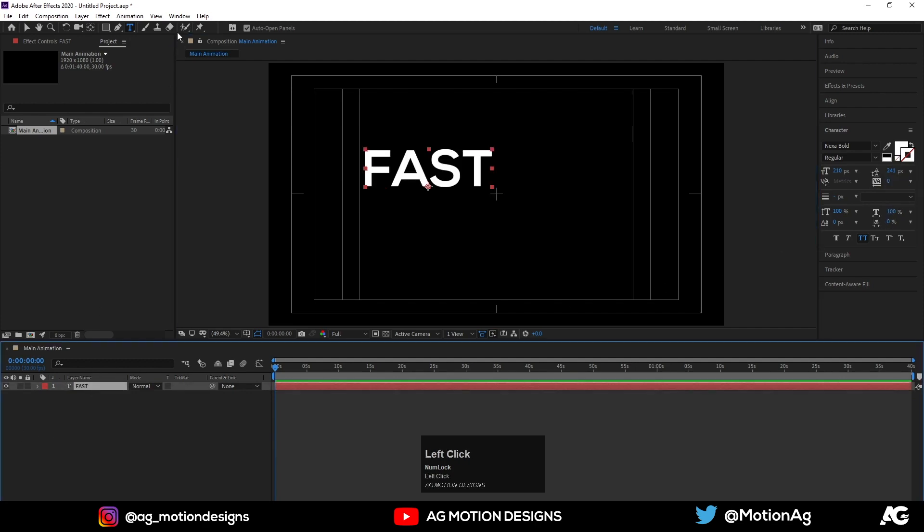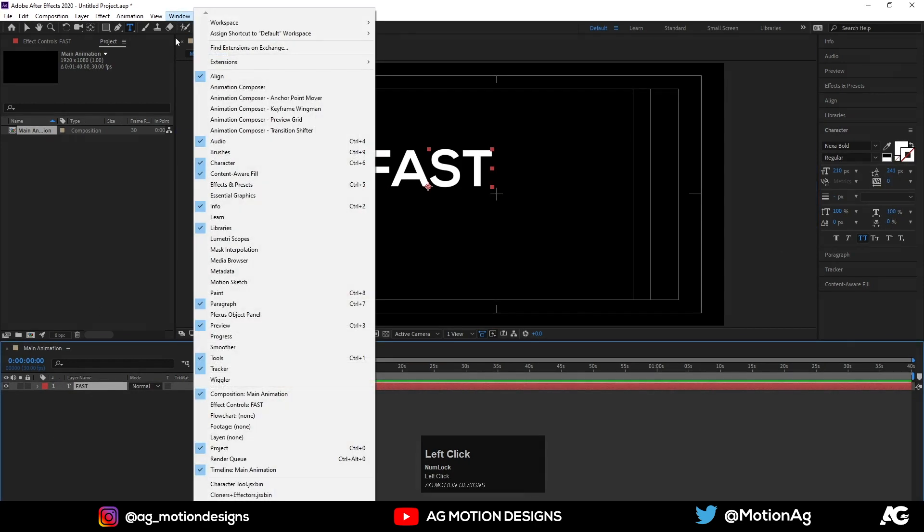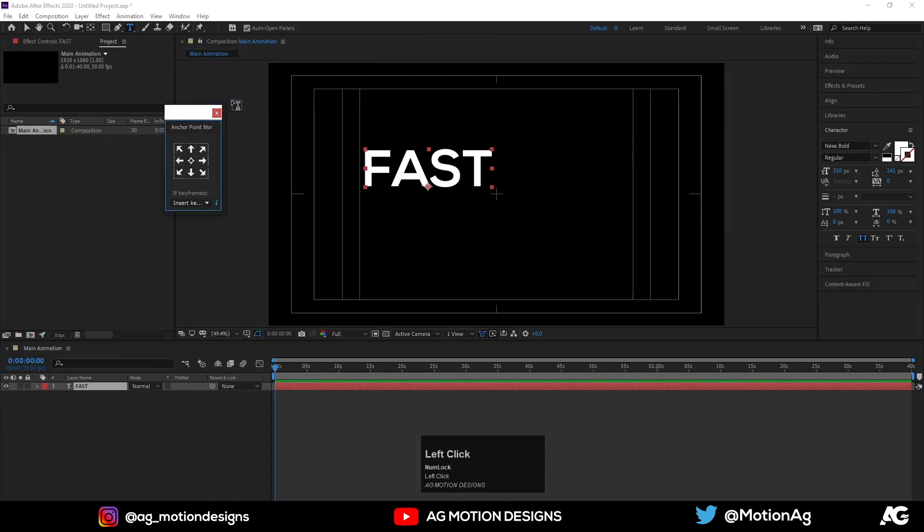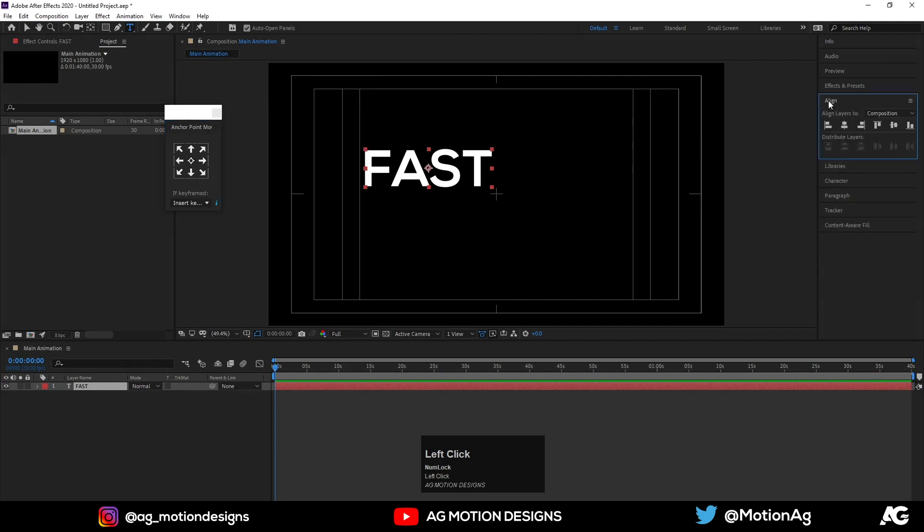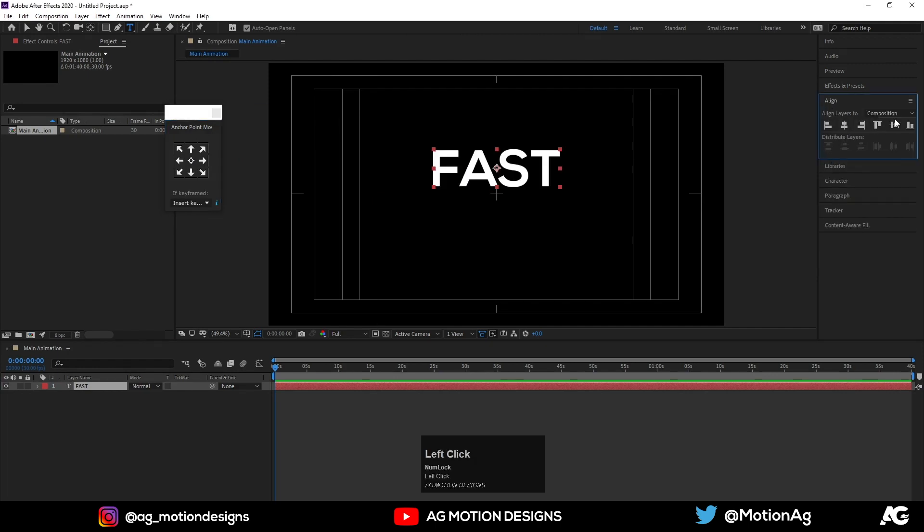Now go to this windows panel animation composer anchor point mover, then align it to the center. Now go to this align tab, align it horizontally and then align it vertically.